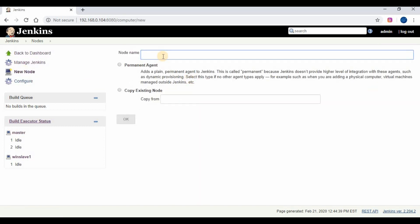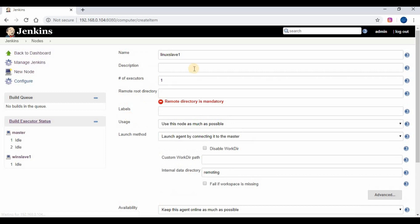Let's create a new node under Manage Nodes. Give a name and select permanent agent, enter the description, and give the remote directory in which the workspace and other Jenkins files will be stored. I will be using the label to control the jobs which are sent to this Jenkins slave, so select the option 'jobs matching with the labels'.